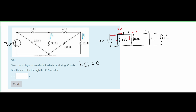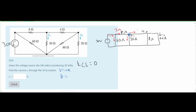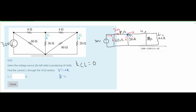Using Kirchhoff's current law, all currents flowing into a node are negative and all flowing out are positive. At our node, the right side combines the 80 ohm and 20 ohm resistors in parallel, giving 16 ohms, which is in series with the 4 ohm resistor, giving 20 ohms total for the right side. The current flowing out through this branch is V over 20, and the current through the 30 ohm resistor is also V over 30, both positive since they flow out.